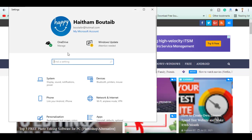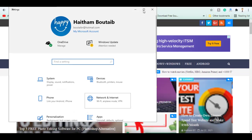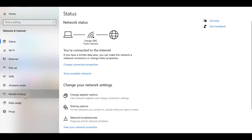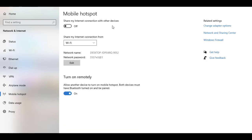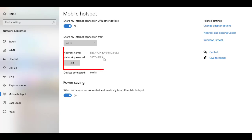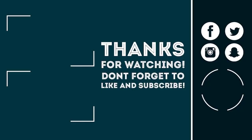Concerning sharing the internet from Windows 10, it has an included option. Go to Settings, choose Network and Internet, select Mobile Hotspot, enable this option, and use this info to connect directly without changing any settings. That's it, guys.